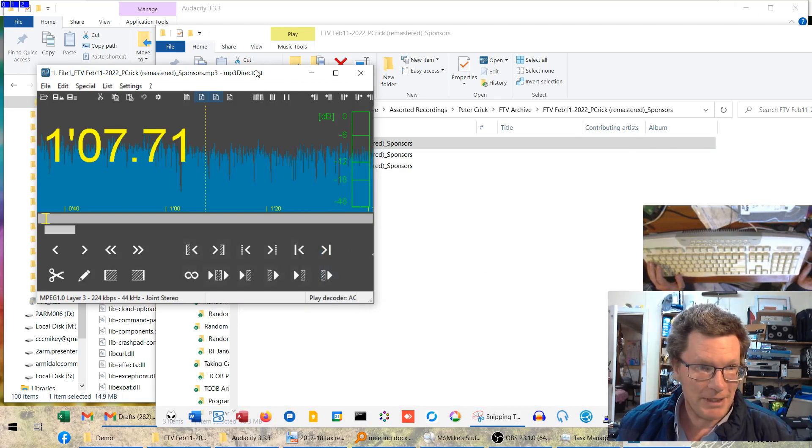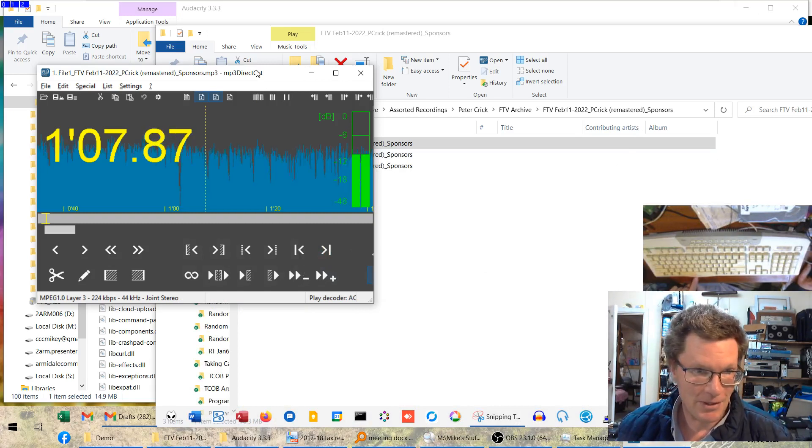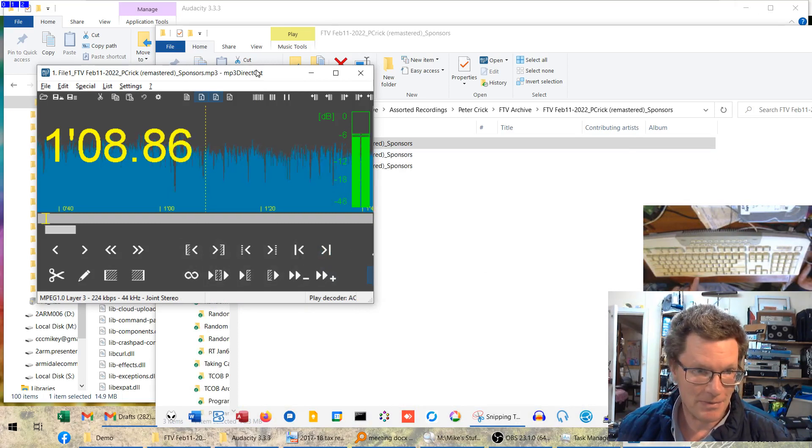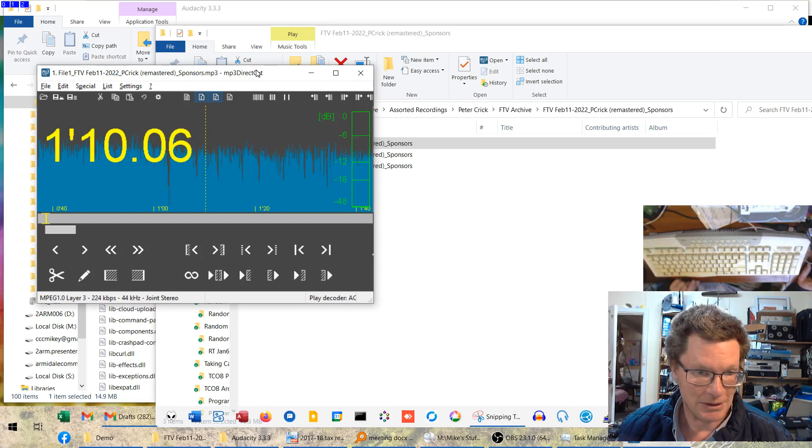This MPEG Direct Cut program, when you open a file, the space bar is your stop and go, so space to play, space to stop.